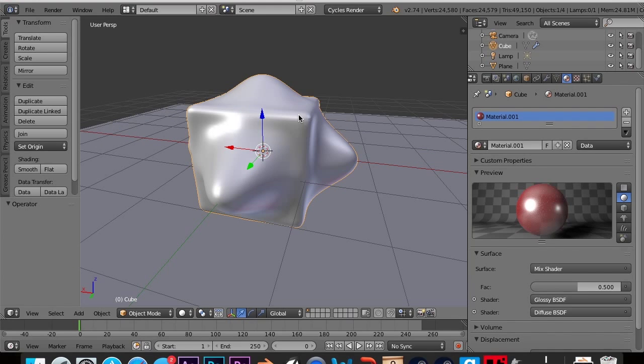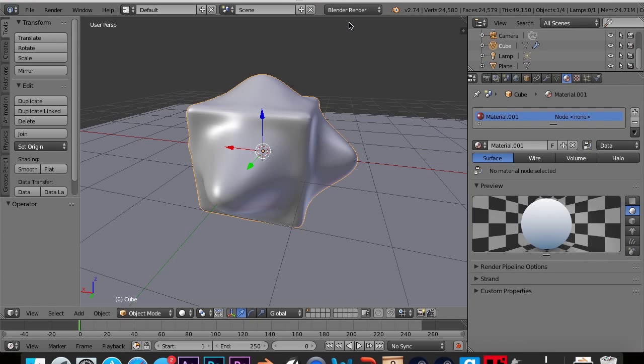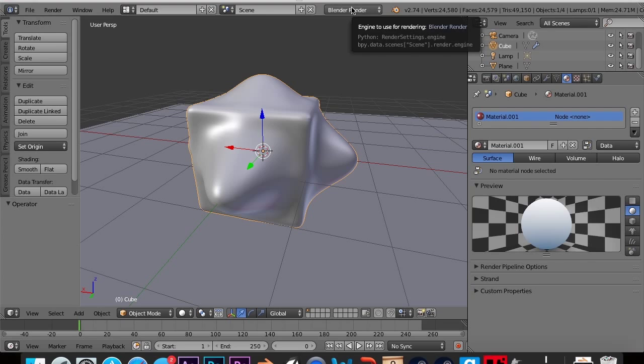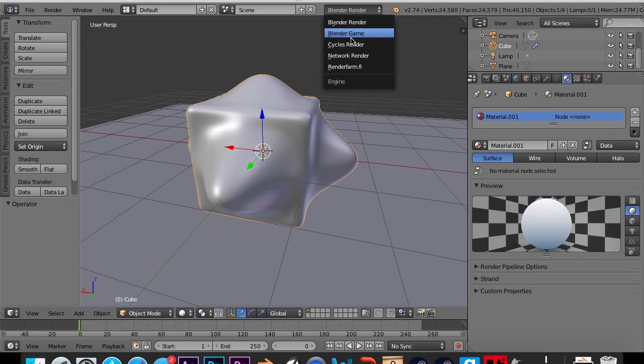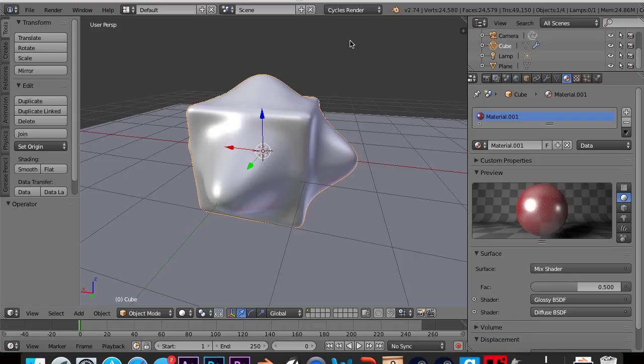In the last tutorial, we learned about the differences between Blender Render and Cycles Render. So basically we learned how these engines differ and the pros and cons of each.